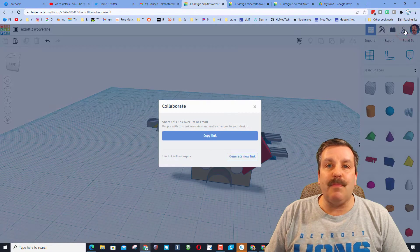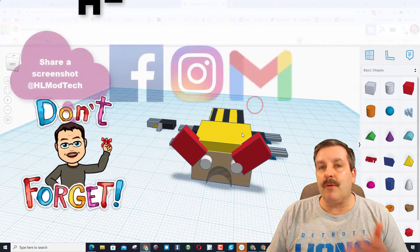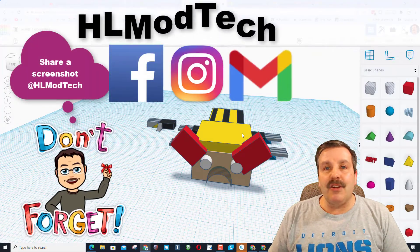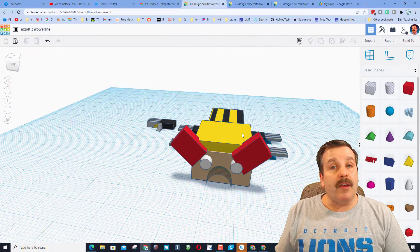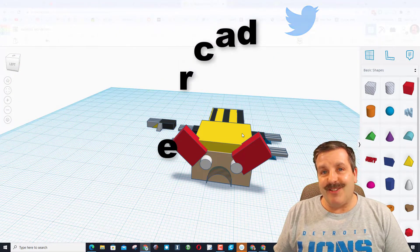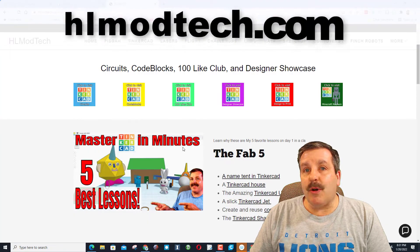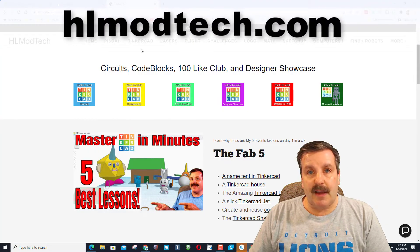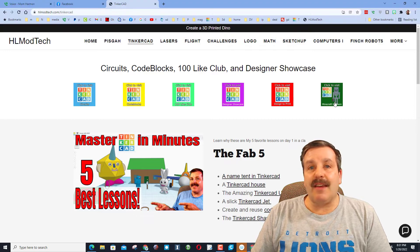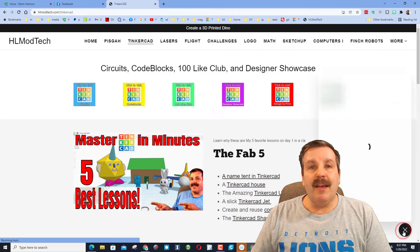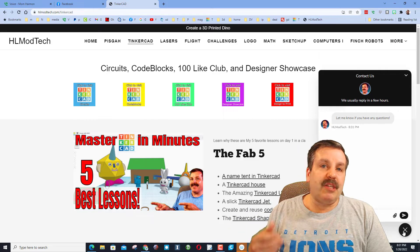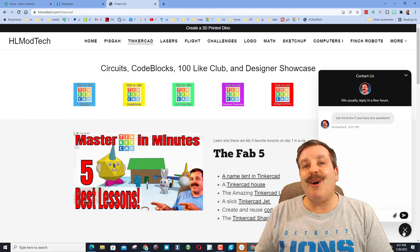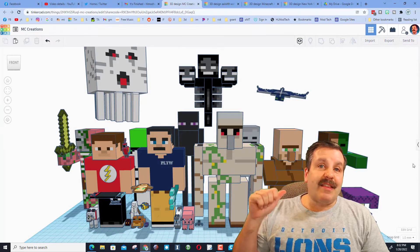Friends, don't forget if you ever make something epic you can always click on this button right here, generate a link, copy a link. You can reach out, you can share it with me. I am HL Mod Tech on Facebook, Instagram, and Gmail. You can also find me on Twitter, I am HL Tinkercad. If those options don't work for you, don't forget you can also visit HLModTech.com. I've got the page dedicated to Tinkercad that on the bottom also has the amazing messaging tool. You can click that button, fill in the information, paste a share link, and shoot it to me almost instantly.